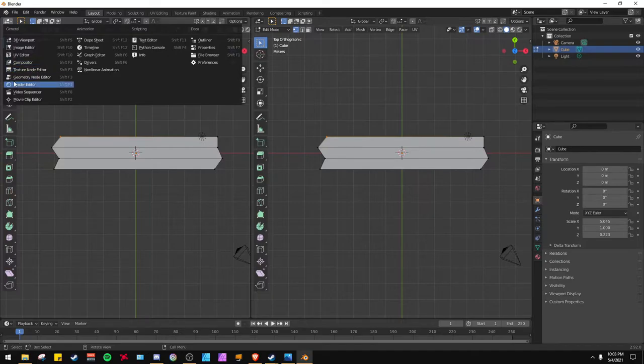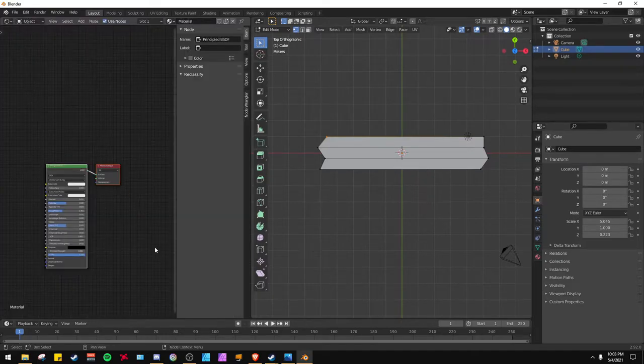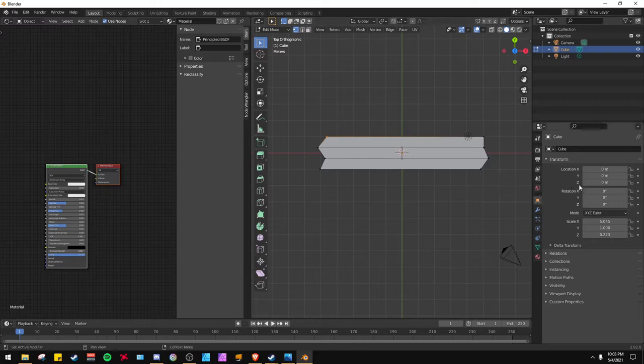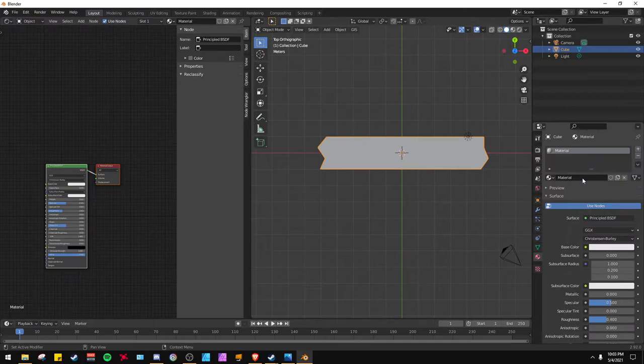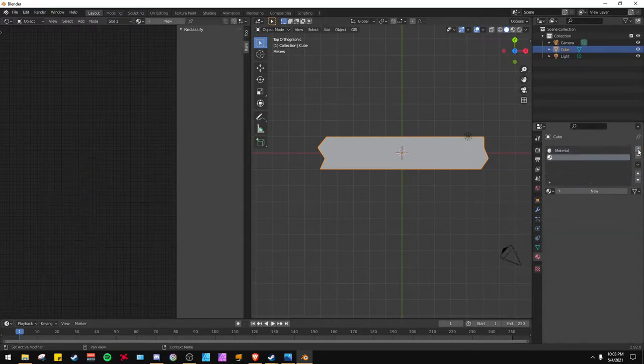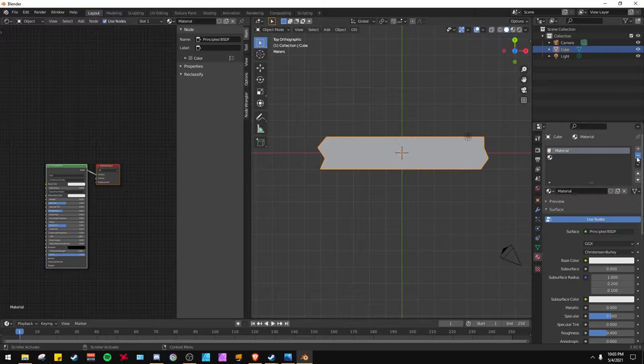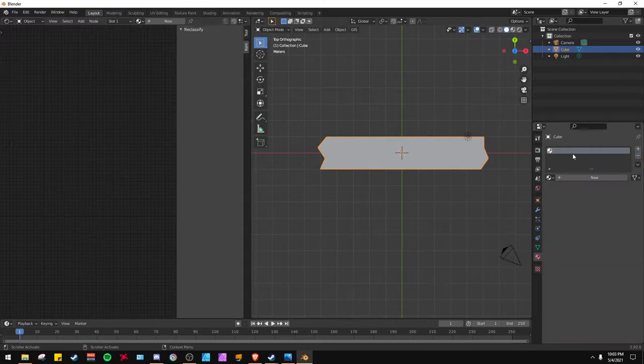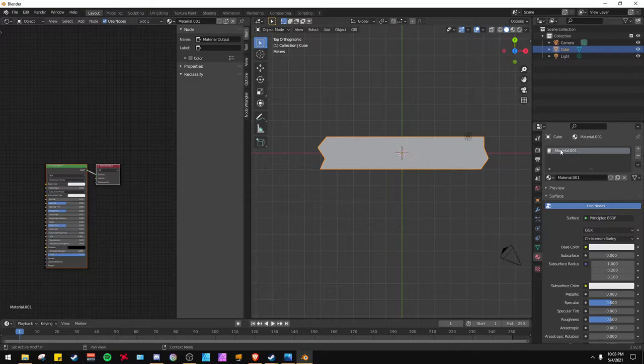Now we're going to go to Shade Editor. We're going to select our object, hit New Material. I'm going to get rid of this one, say New, and call it Wood.